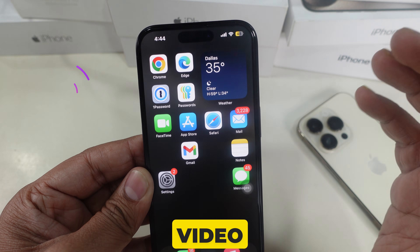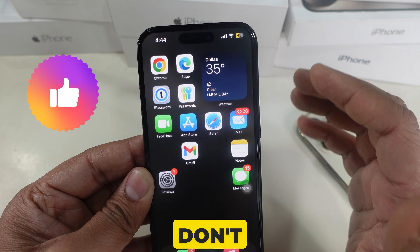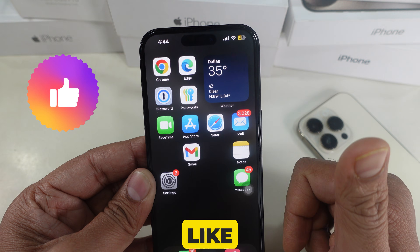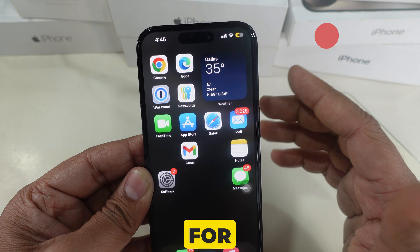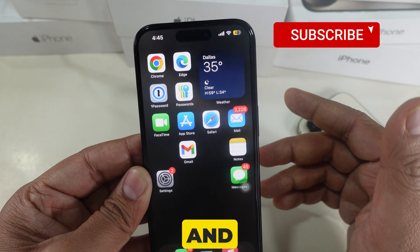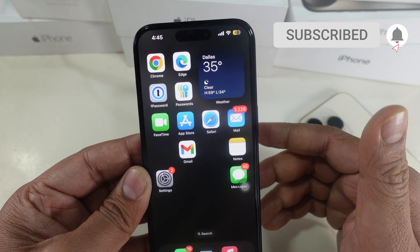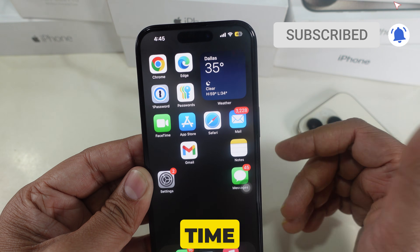If you found this video helpful, don't forget to like, share, and subscribe for more tips and tricks. See you next time!